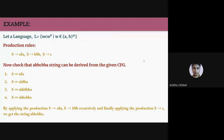Consider the language L = {wcw^r} where w belongs to (a,b)*. Here w is a string, w^r is the reverse string of w, and c is a constant. For example, if w = ab then w^r = ba, or if w = abb then w^r = bba. The grammar could be: S → aSa, S → bSb, and S → c.